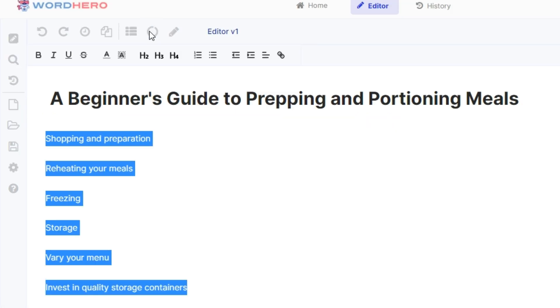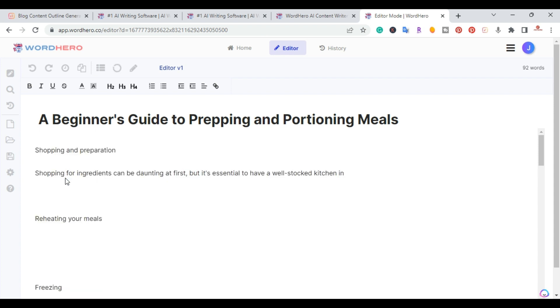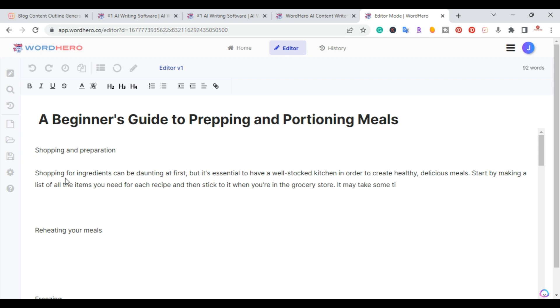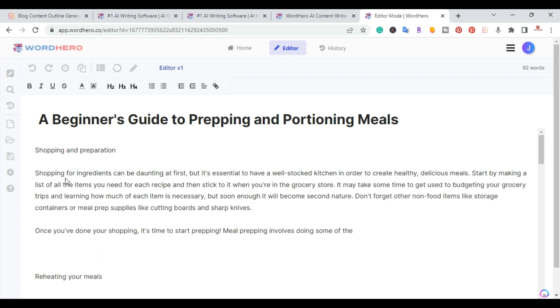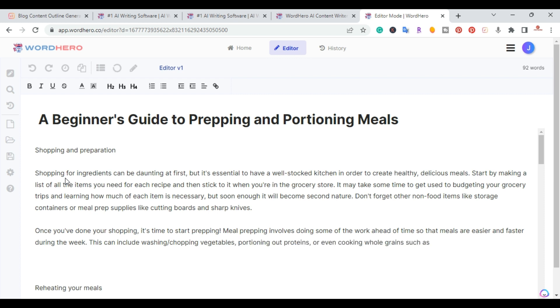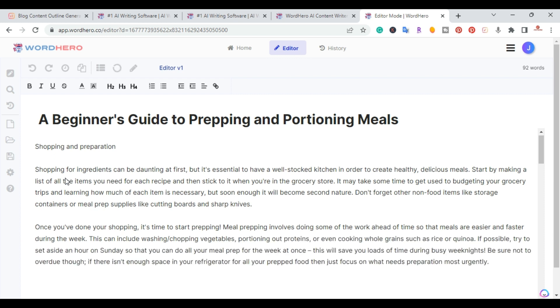And WordHero is going to go ahead and write those five outlines for me, paragraph sections, within a matter of a few seconds. And there you go. It starts writing each section. And then once it's done with that paragraph or that section, it'll move on to the next one.